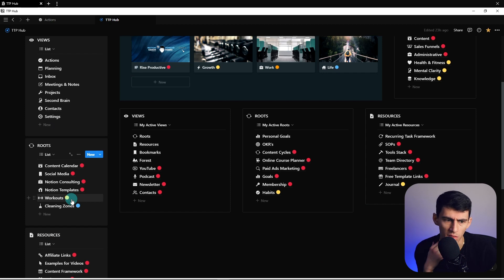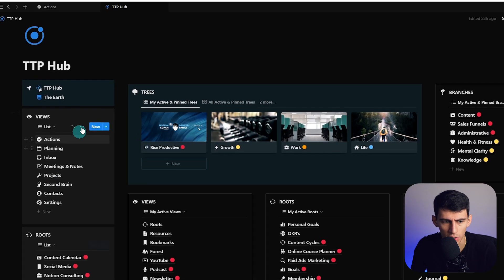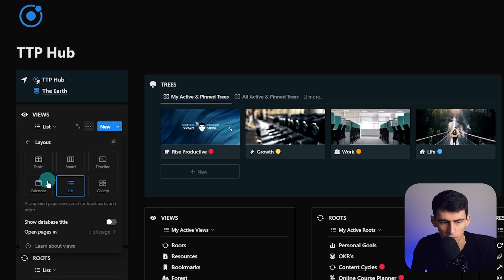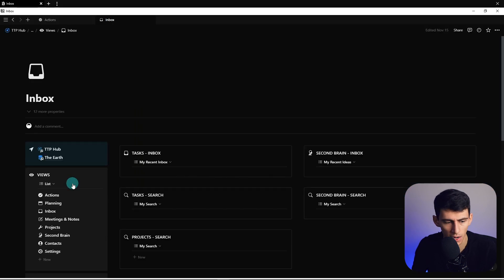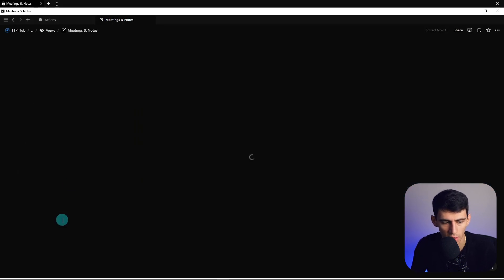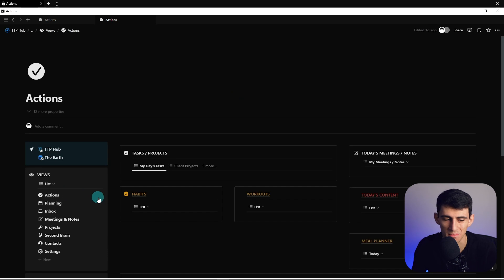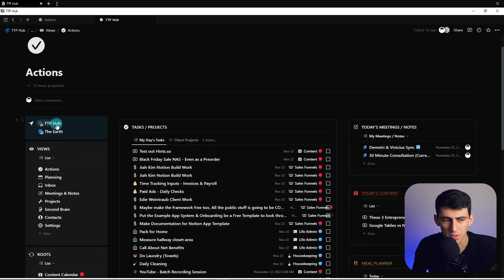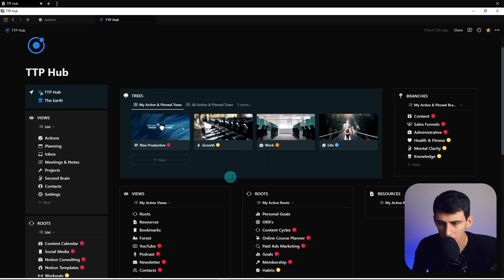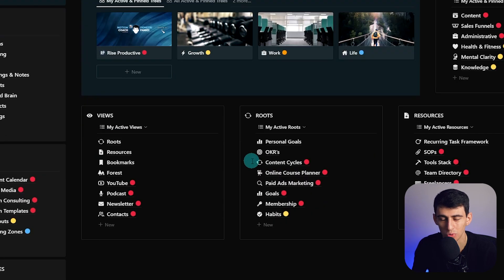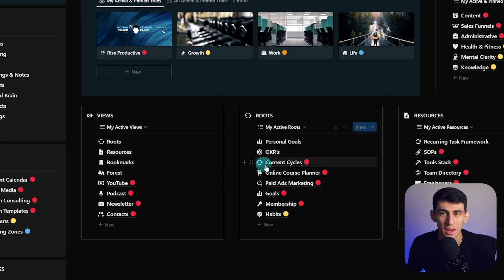As you can see here, if you go to layout and open full page, I can just go through my entire workspace like this. Then I thought, how do I make it like a database structure that makes sense, and how do I do all these different things that make this look cool, very easy, and very functional?